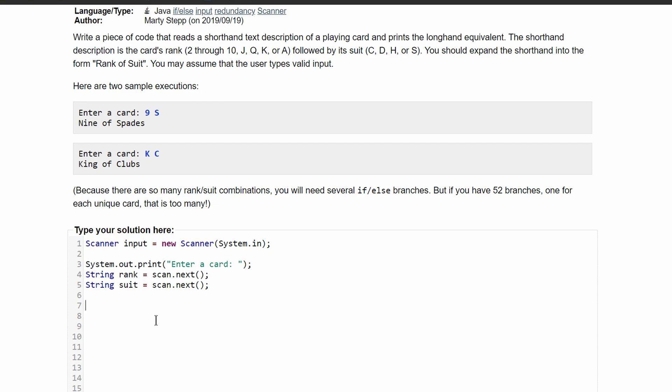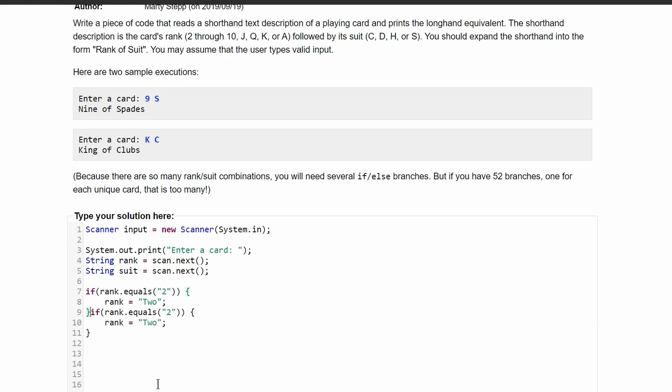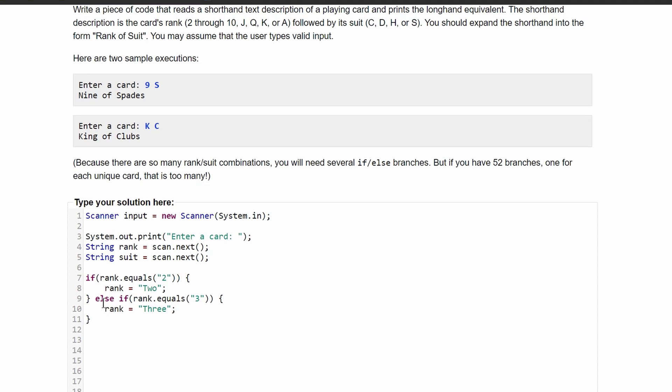First thing we're going to do here is make an if statement. We are going to say if our rank dot equals - this is a string method where inside we have quotes and we are comparing it to something. So if rank dot equals two, then we are going to assign rank to be two. We're going to overwrite rank to equal two. This should be in quotes since it is a string. After this we are just going to have multiple else if statements for the rest of these. So else if rank dot equals three, we will have a three here, and we're going to do this for the rest of the numbers.